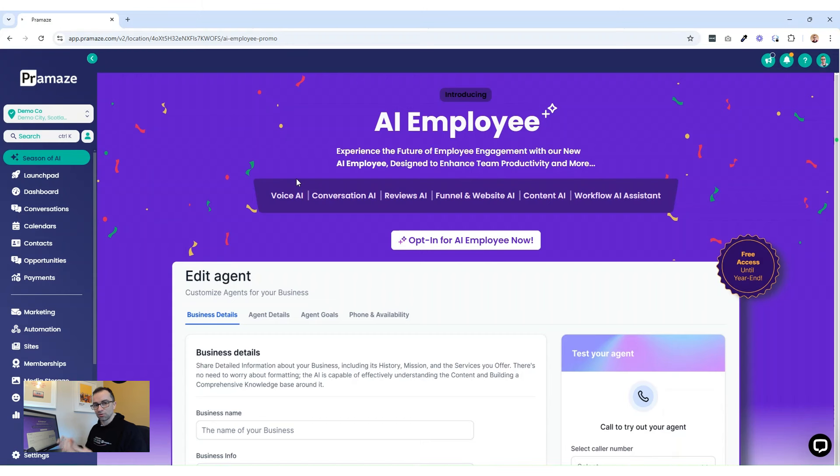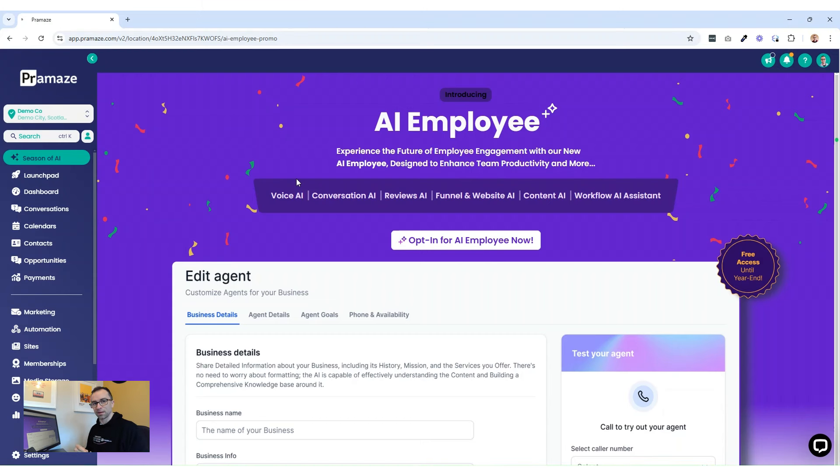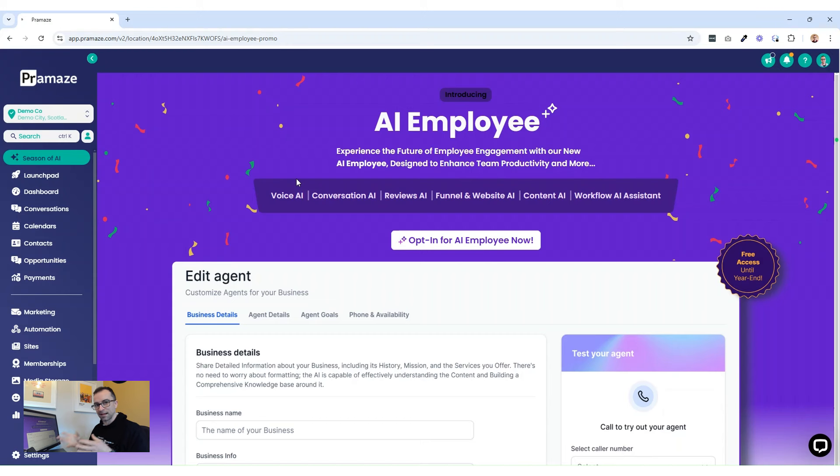It's going to take down notes, put that into your CRM and ping you a message to say XYZ has phoned, give them a call back because this is the reason they've got in touch. It means you will never lose an inquiry again because they're always going to be captured and answered on the phone. So give it a try completely free till the end of the year.